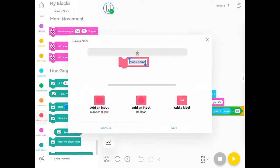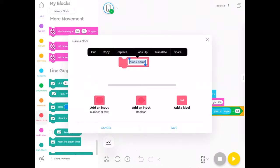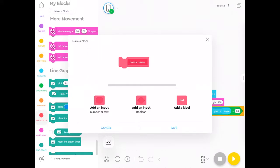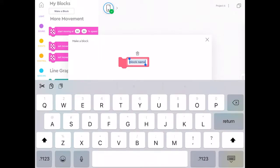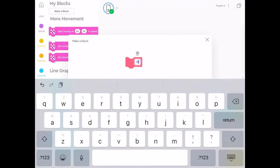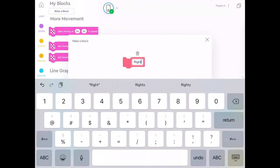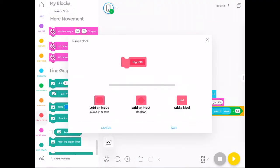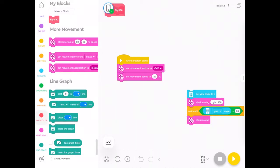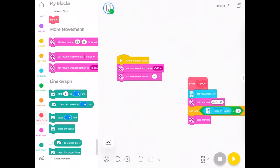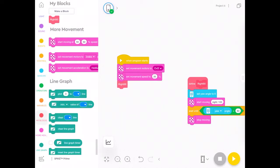You might call it right 90. If you call the first block right 90, that means you can make a whole stack of blocks under that. And then you'll just have one block called right 90 and it'll run everything that's under that stack. So I've made a block called right 90. And now you can see on the left, there is an option in my blocks to add right 90. And that's all the code I need to do a right hand turn.